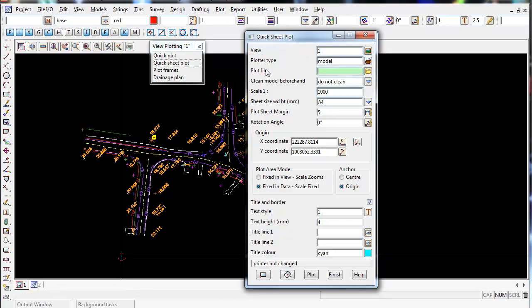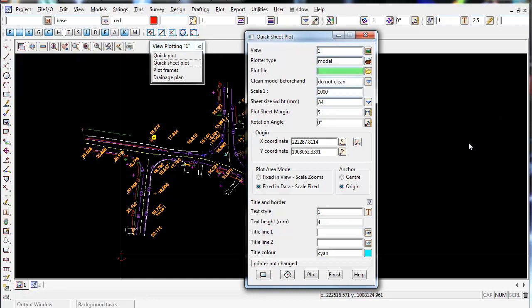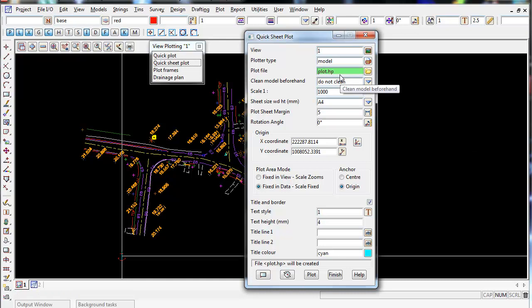And then we give the model a name. So plot file is the name of either the model, or just the file you want to plot to when you plot to the printer or PDF. So I'm going to call it plot. And it just gives it the extension .hp. So I just leave that there.